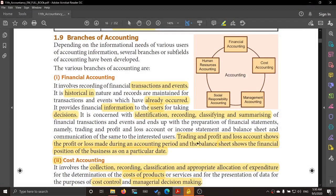Welcome to accountancy class. In this class we are going to see the various branches of accounting — a very interesting field. There are different branches: financial accounting, cost accounting, management accounting, social responsibility accounting, and human resource accounting. We are going to see what each of these five branches is.